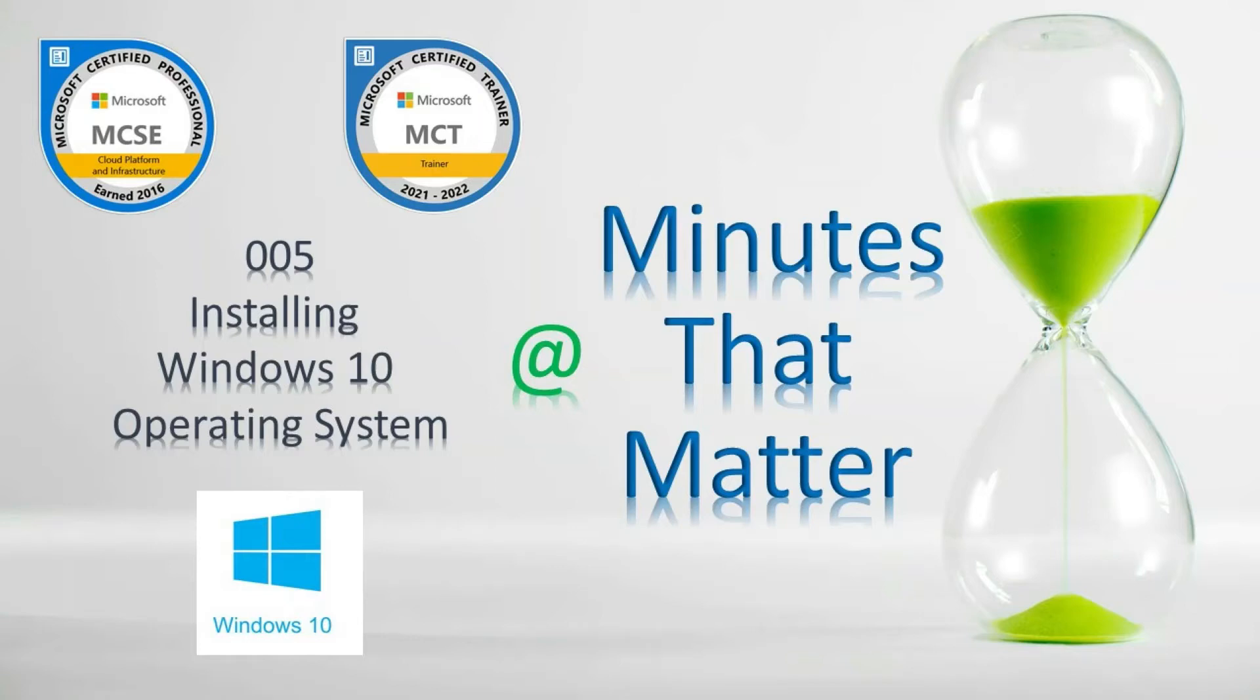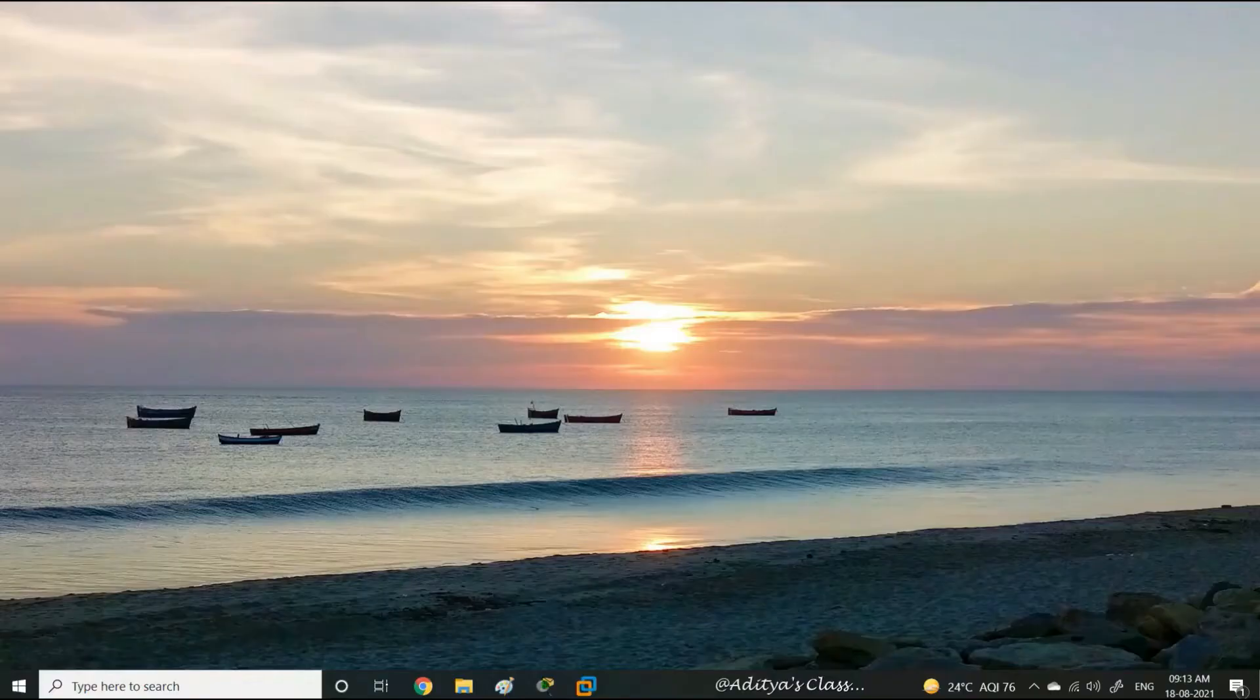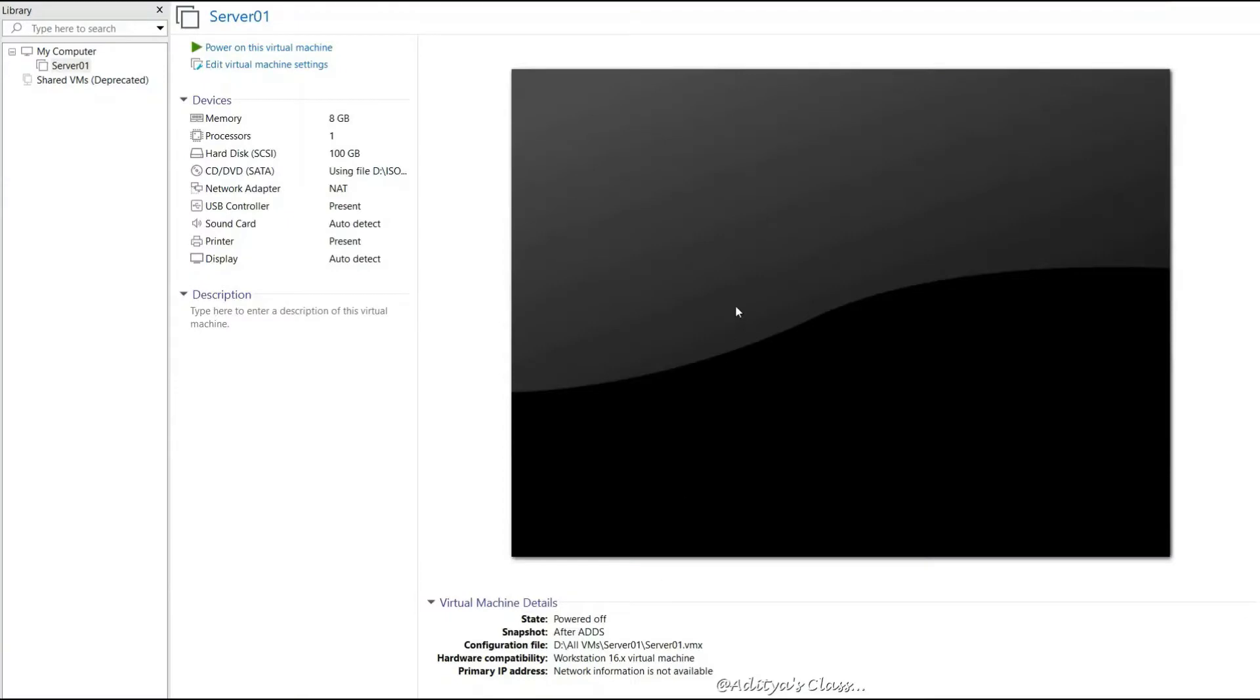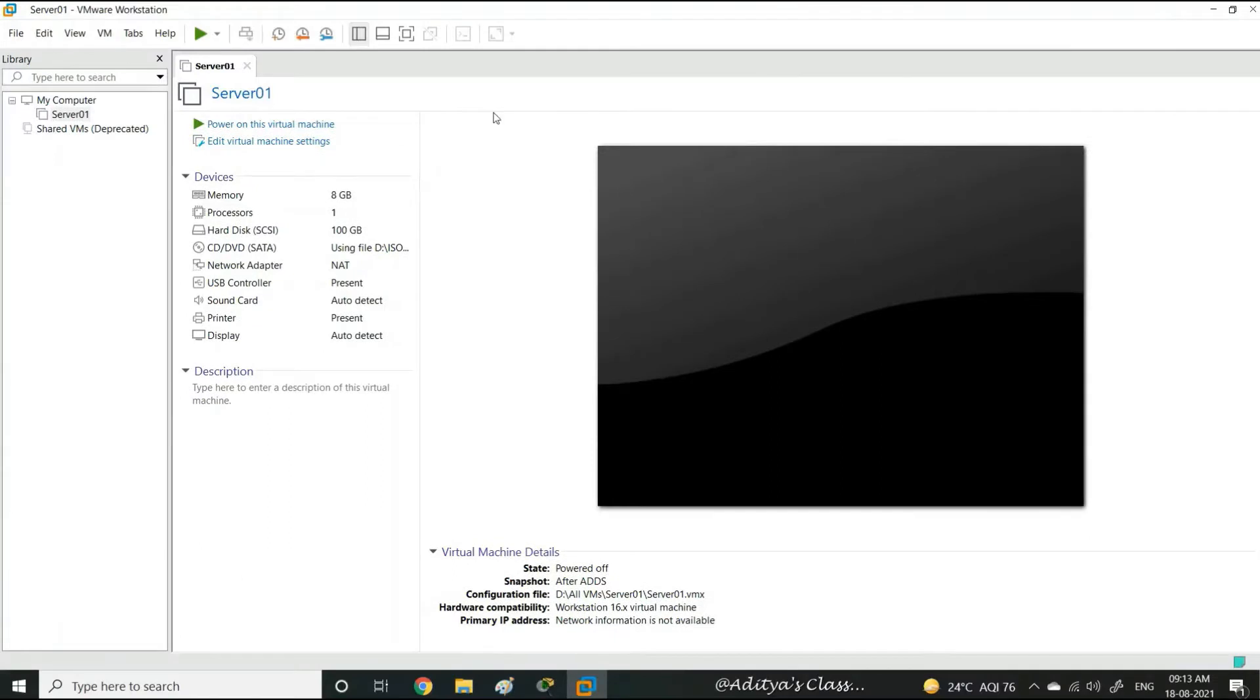Welcome to minutes that matter. In this video we'll learn how to install Windows 10 operating system. Now let's go to our VMware workstation window. We already have a server which is pre-installed.